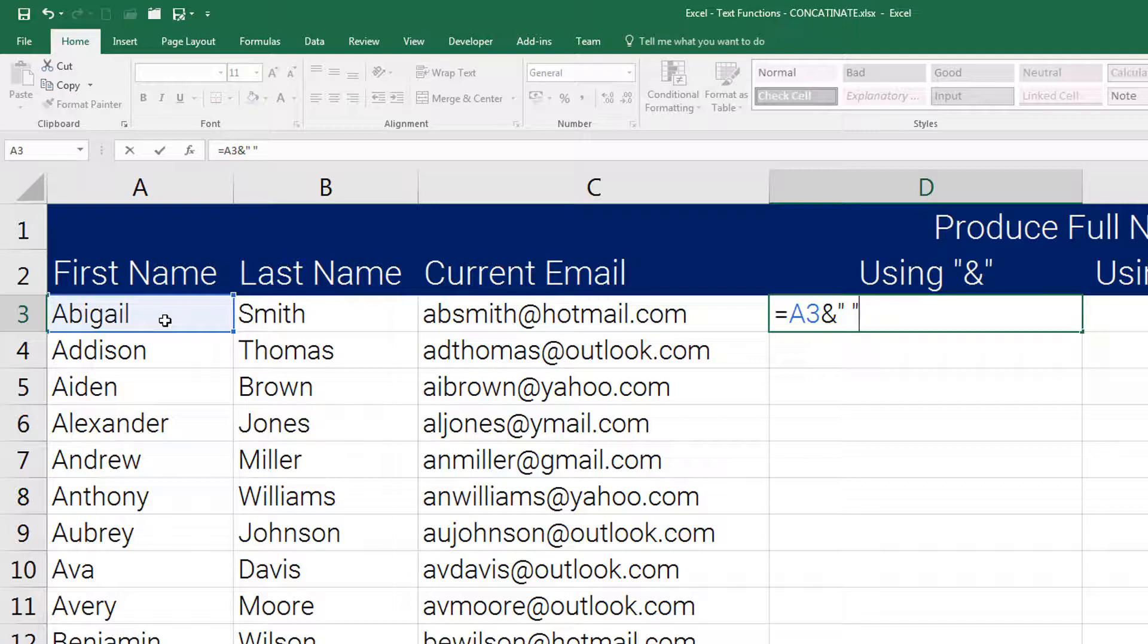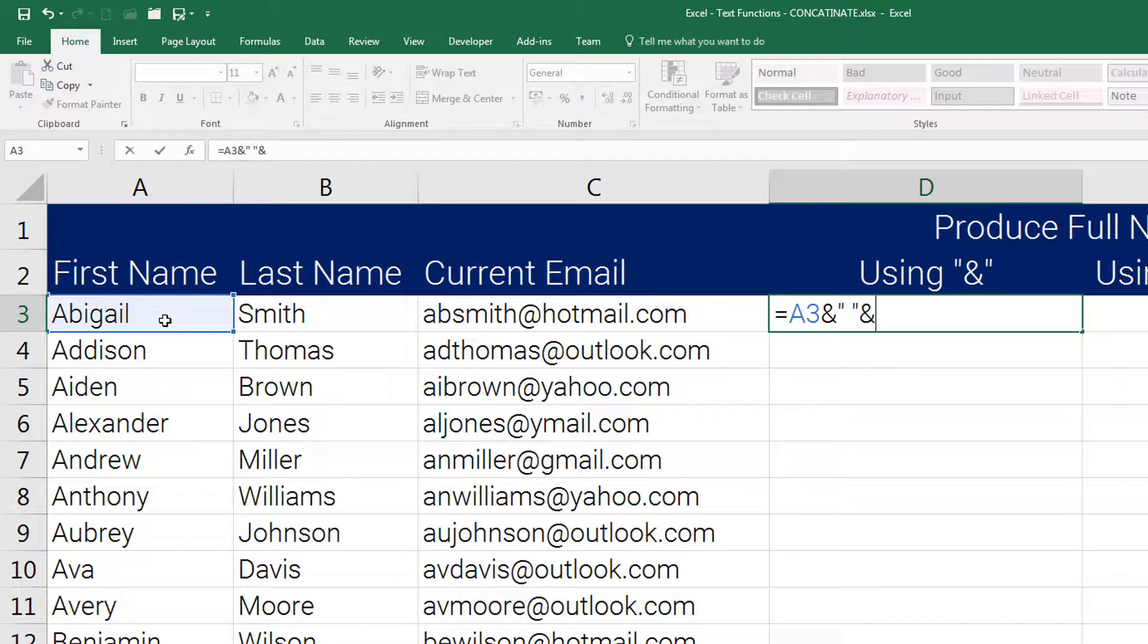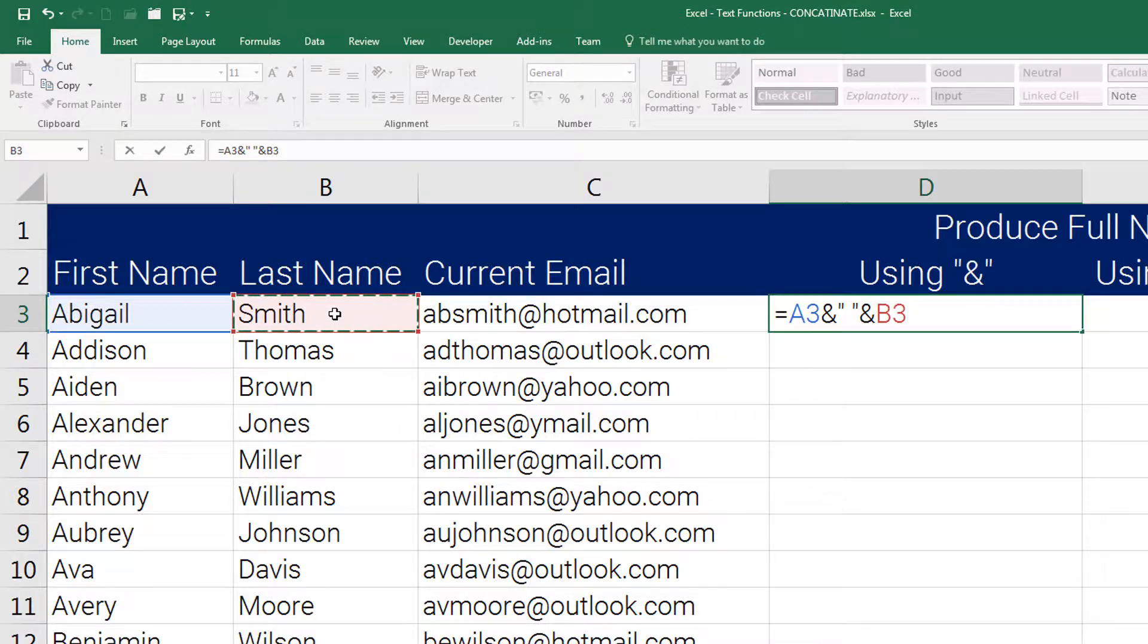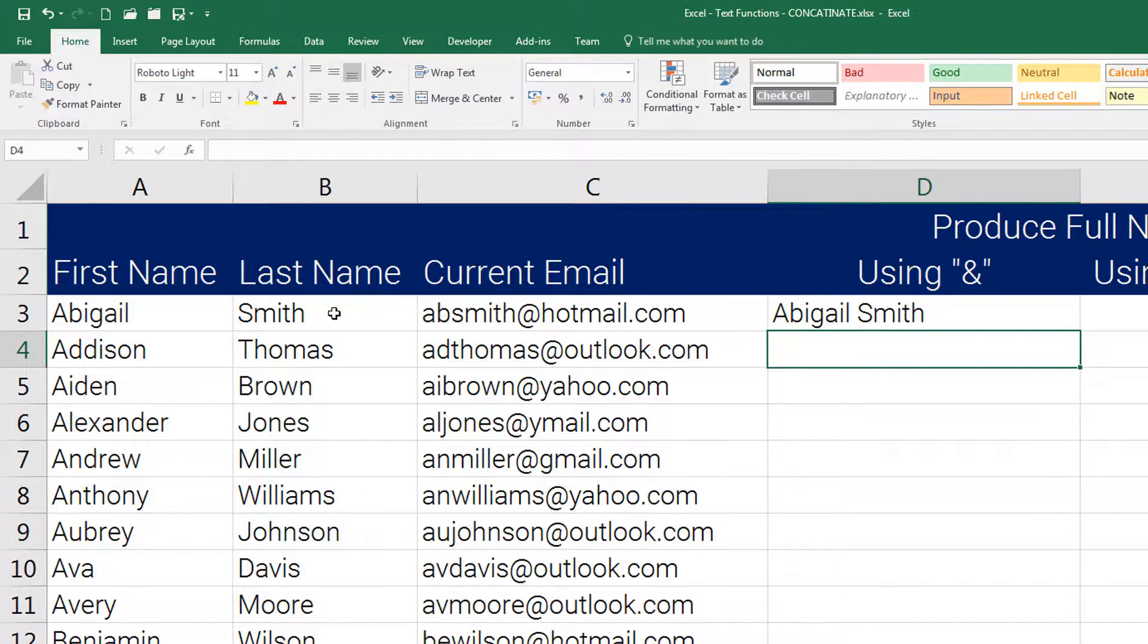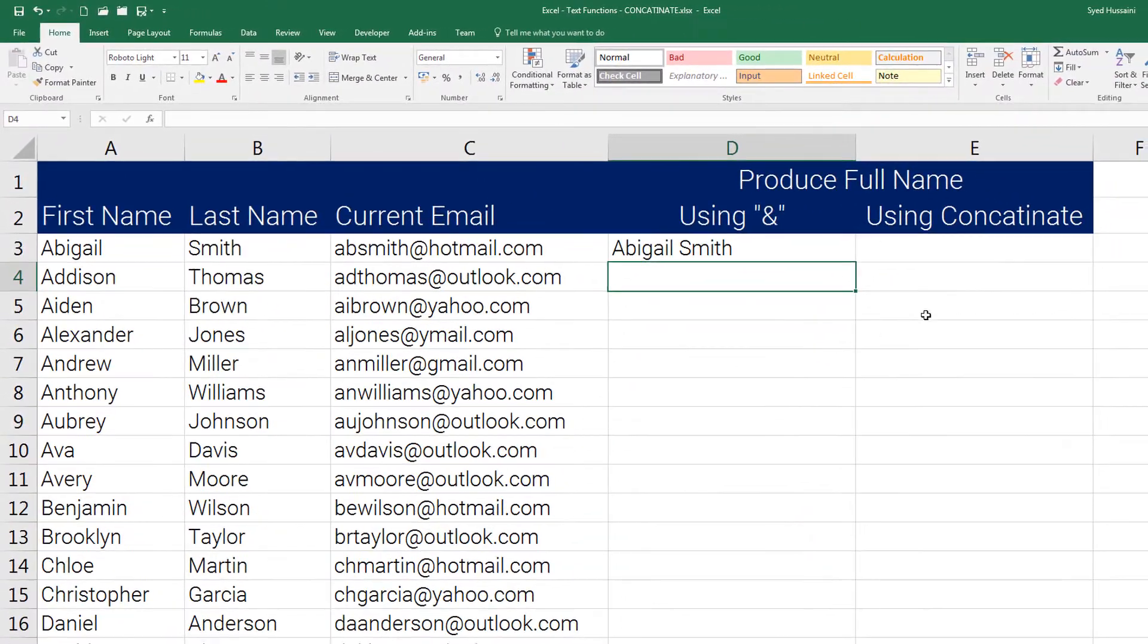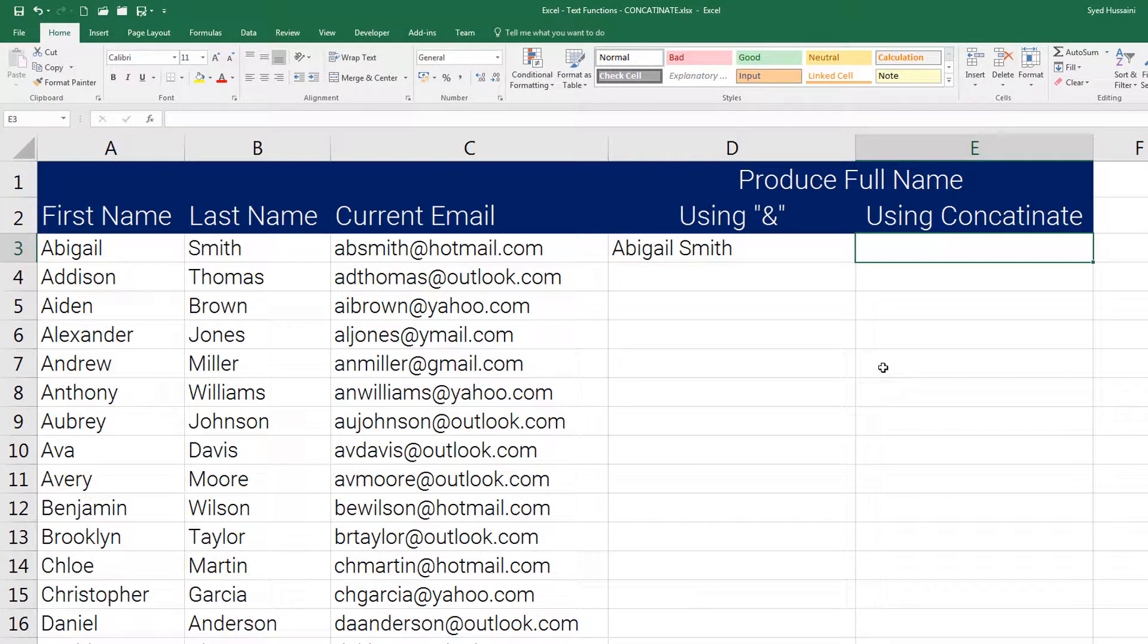And to this space we need to add the last name. For that, I need to insert ampersand one more time, then select the last name and press enter on the keyboard. There we go. Now there is a simpler method.